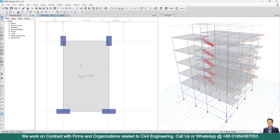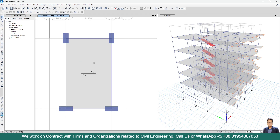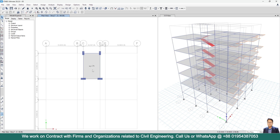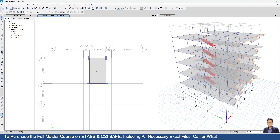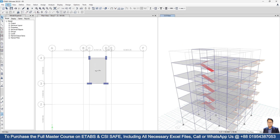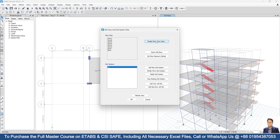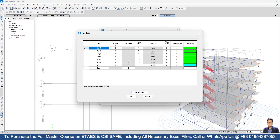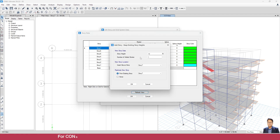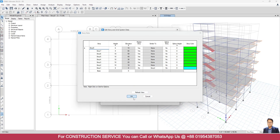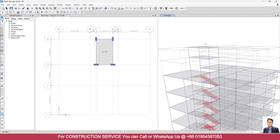We are considering that this slab is one-way in the X direction. Now we have to replicate this story to above. Go to Edit > Edit Stories and Grid System > Modify/Show Story Data, right-click pointing the cursor at Story 7, then select Add Story. Keep existing story heights. I am taking 6 feet, number of stories one. Story 7 is at 27 feet. Click OK and refresh view. This new level is the top slab of the overhead water tank.